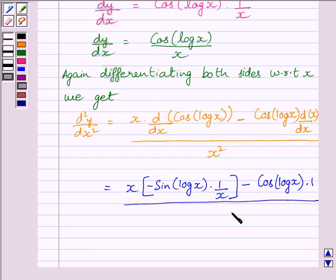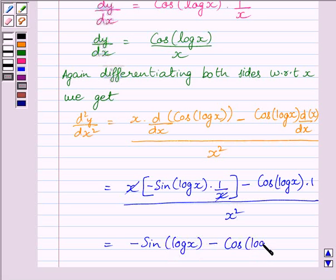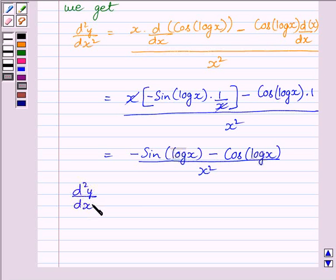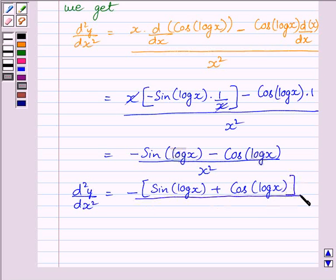Now, x and x will get cancelled and we get minus sin(log x) minus cos(log x) upon x squared. So the required second order derivative of y is equal to minus sin(log x) plus cos(log x) upon x squared.